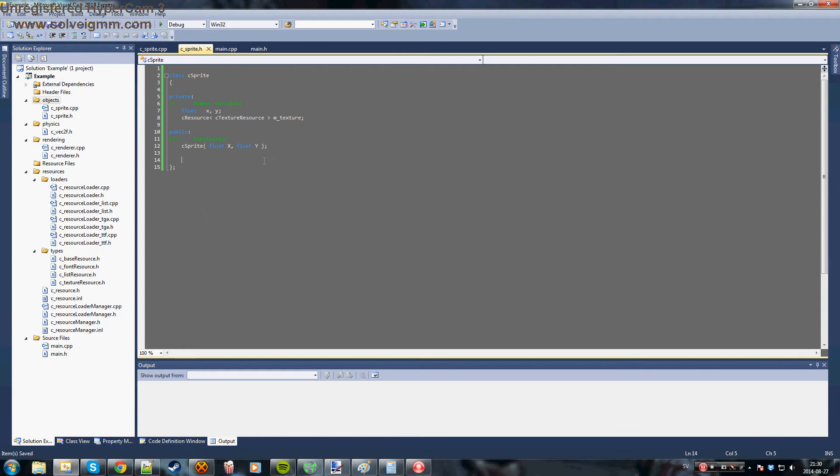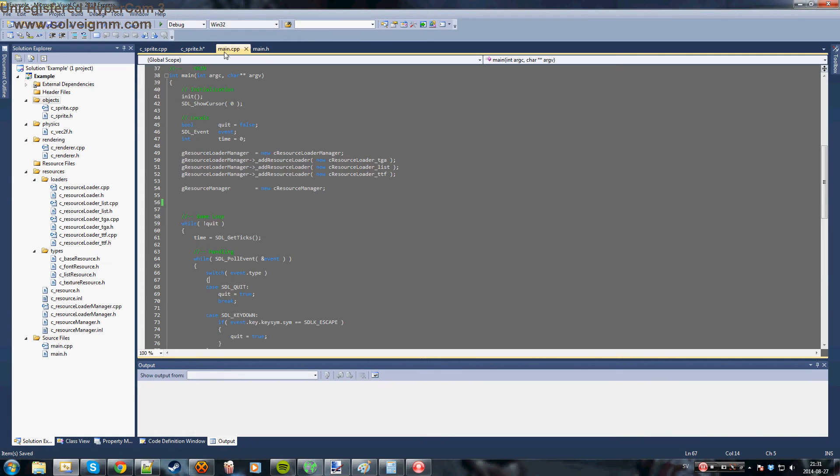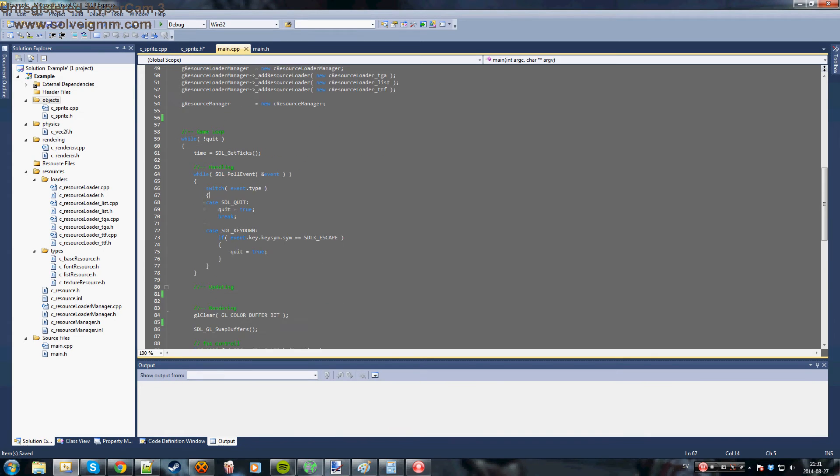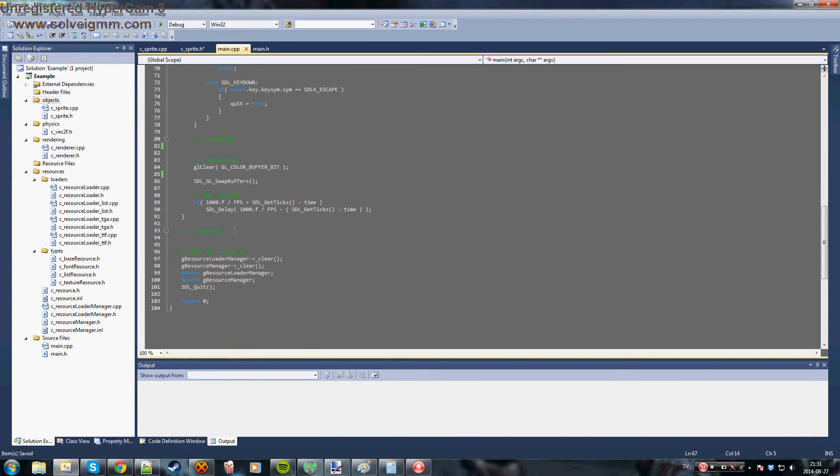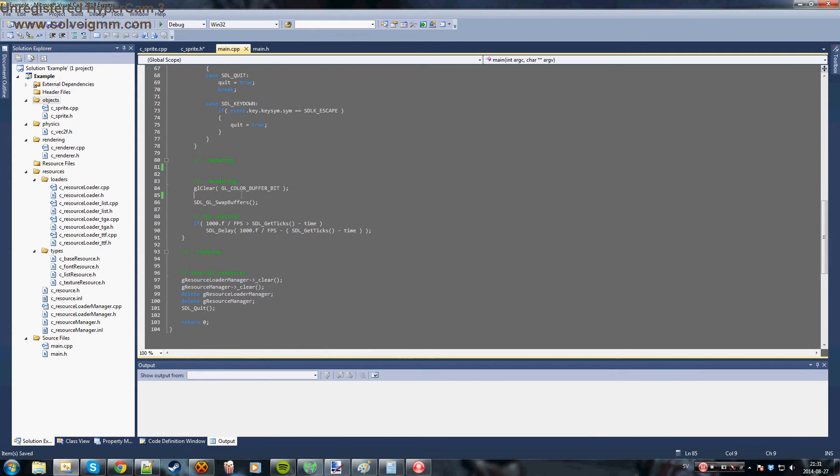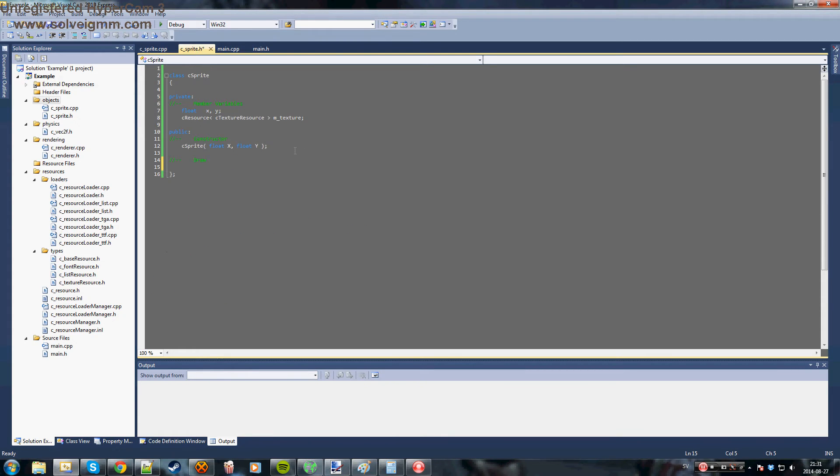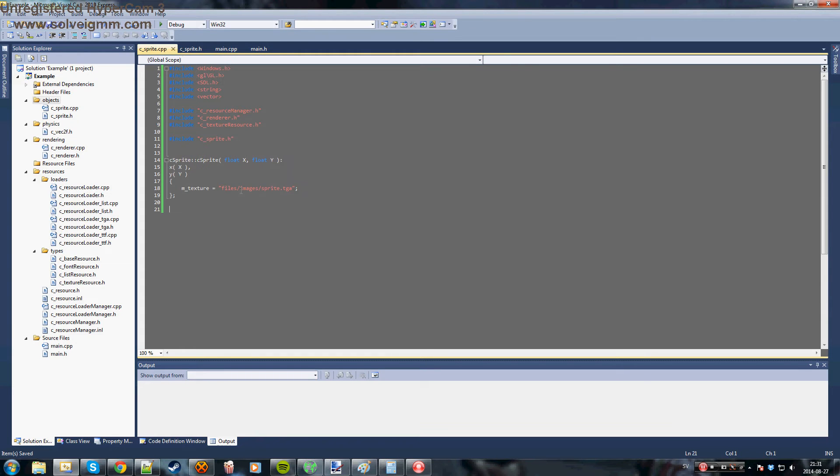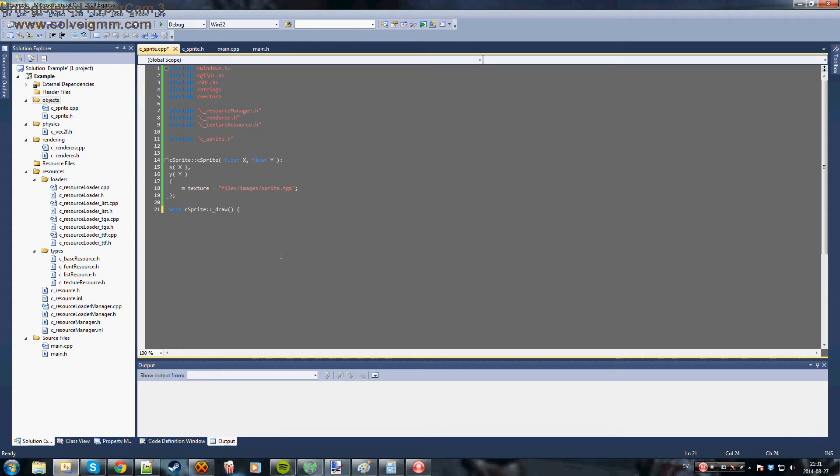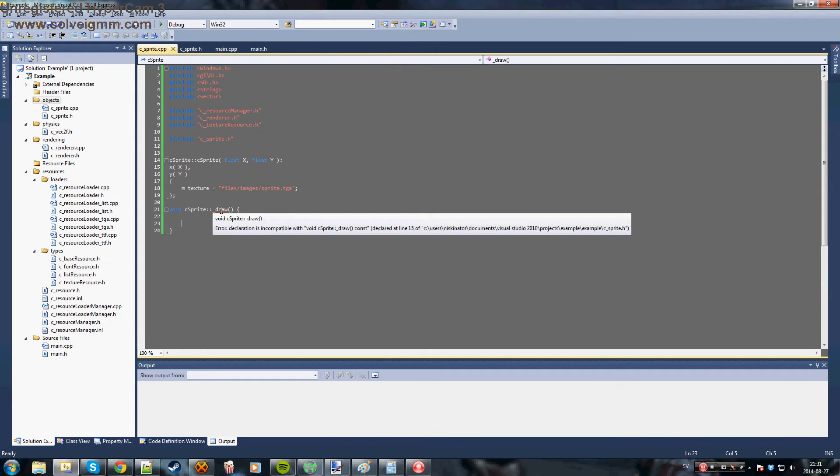And the next thing we want to do is a draw function which we will call in the main game loop. Right here, right between where we clean the back buffer and then - yeah, we clean the back buffer, we draw to it, and then we swap the back and front buffers. So let's create our draw function. Void draw, and yes, we'll make it constant.